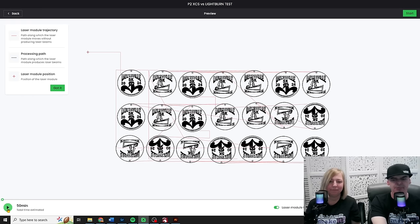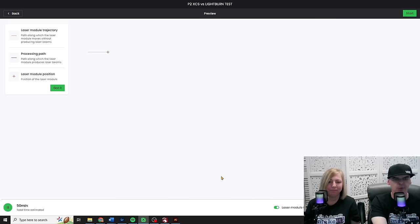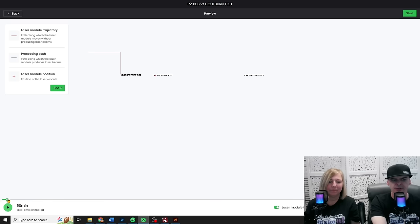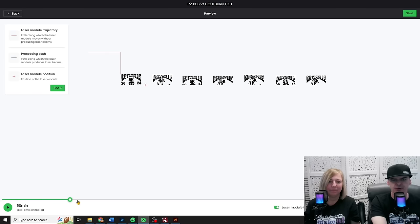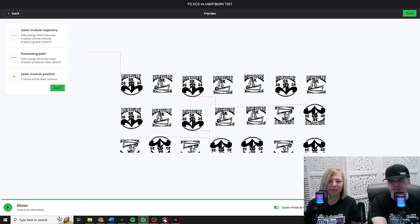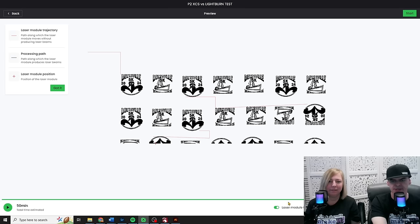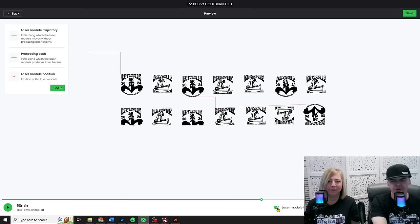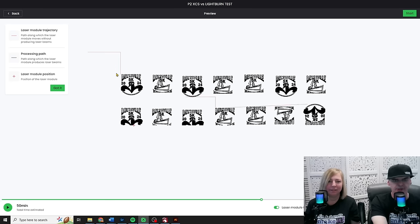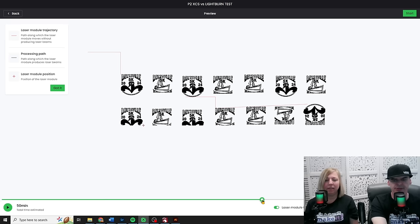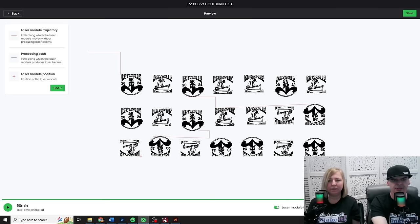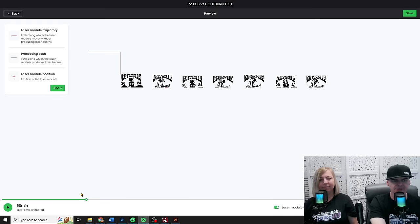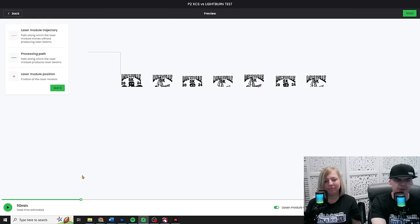So I can hit play and I can watch it. This is what it would look like in real time. Or I can speed it up to 40 times. I can watch it go. Or I can just drag this across and see it go. I can toggle on and off the trajectory. That's the little spaces in between the actual cuts and stuff. So you can see it or not see it. I love it. I love it. But this is great. I actually get to see what I'm doing here.